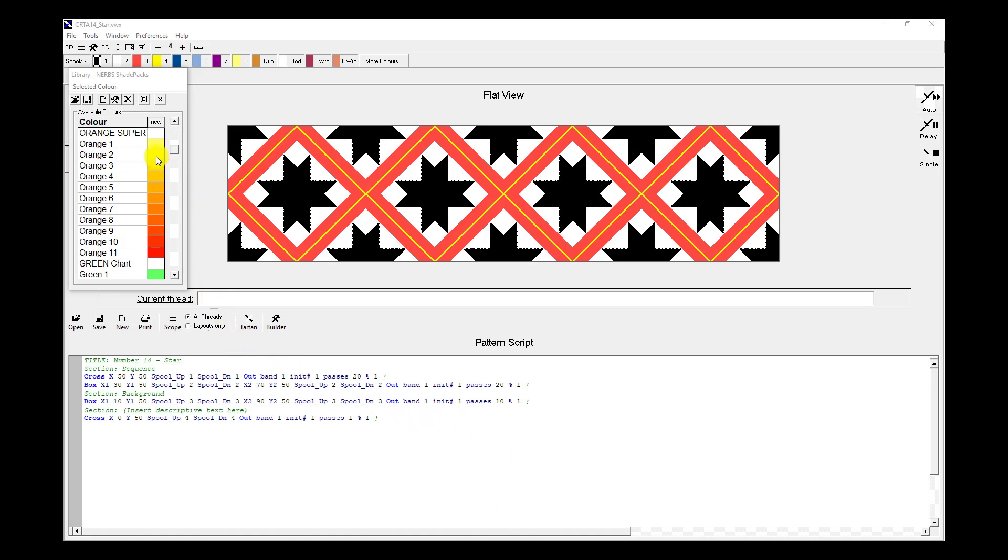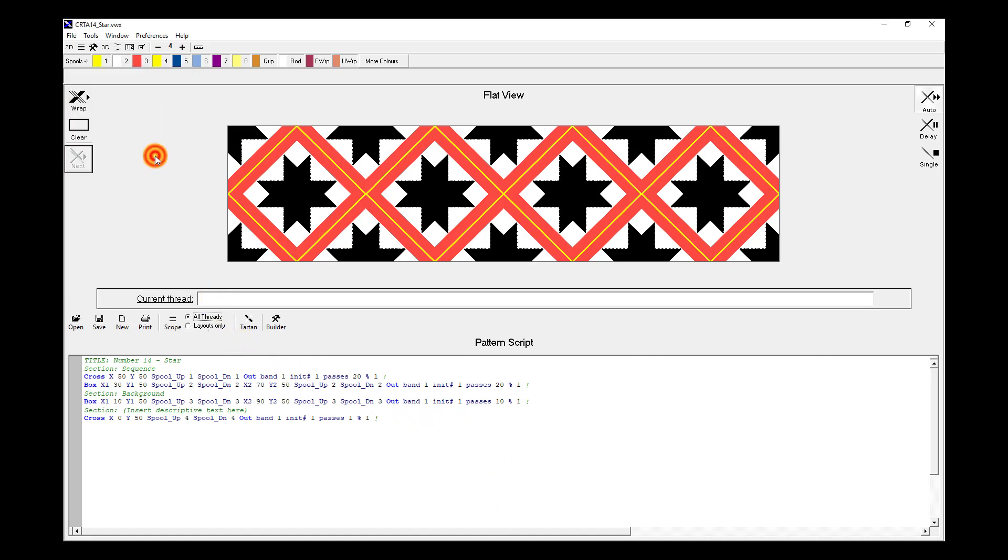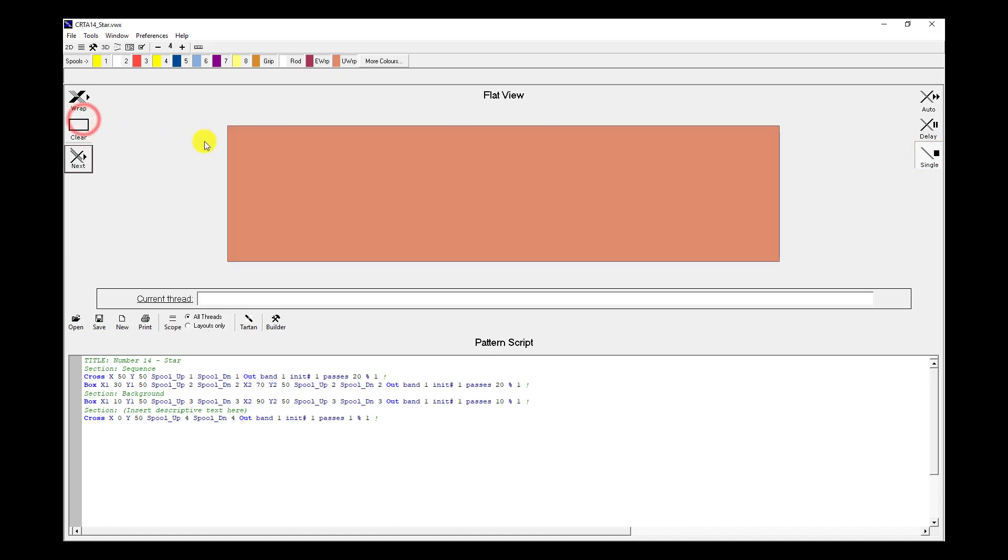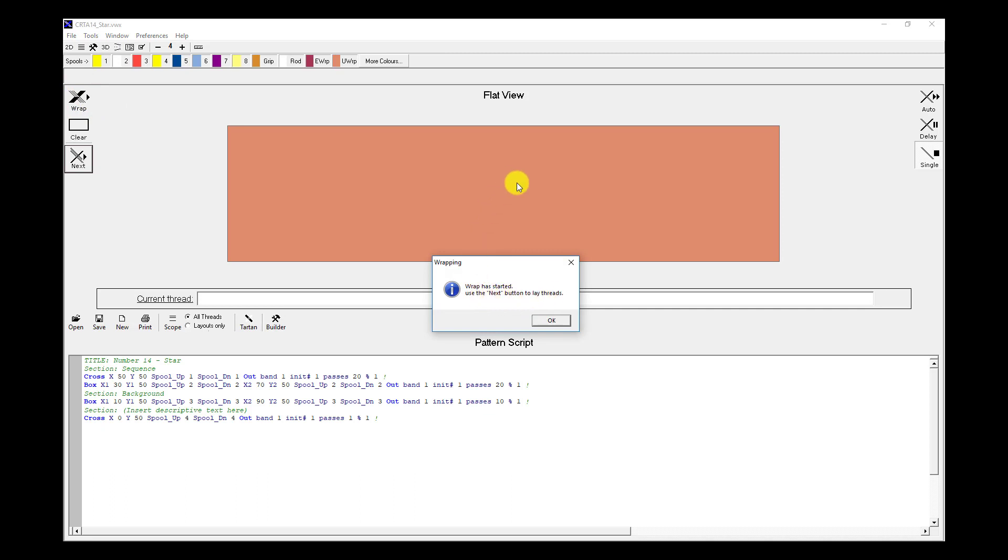So double clicking on orange 2 sets that color to spool number 1. I'm going to put VisualWrap into single wrapping mode. I'm going to hit clear, so now when I hit the wrap button, every time I hit next the threads will be laid.